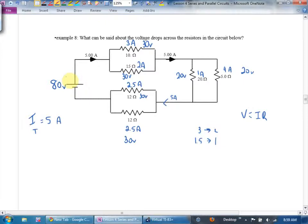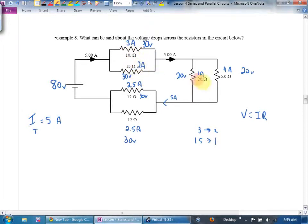That's one approach — the ratio method. If that feels tricky, the alternative is to combine each parallel pair into a single equivalent resistor, giving three series resistors, then find R_total, I_total, and work backwards. We'll look at both approaches, but the ratio method got us there.